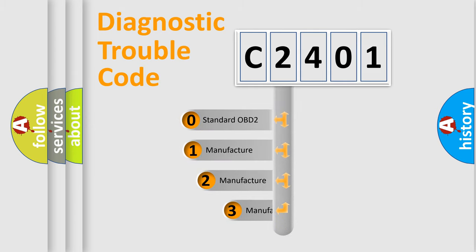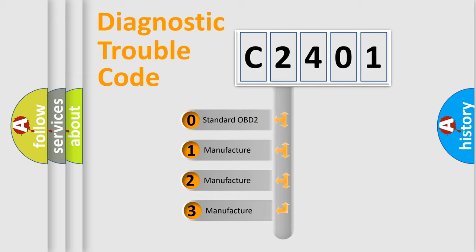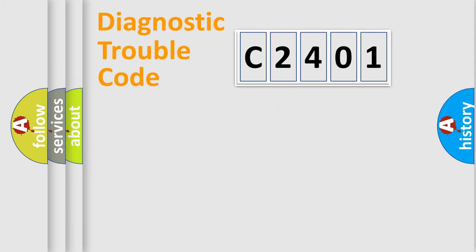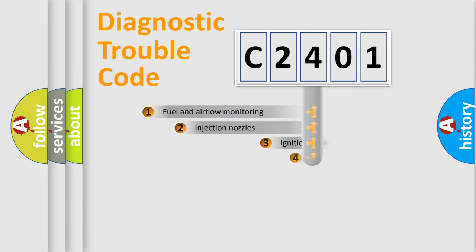If the second character is expressed as zero, it is a standardized error. In the case of numbers 1, 2, 3, it is a car-specific error.